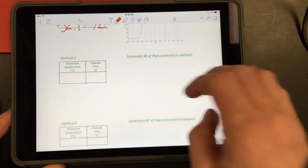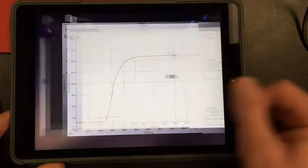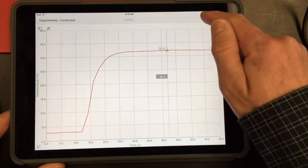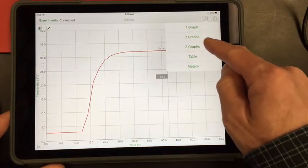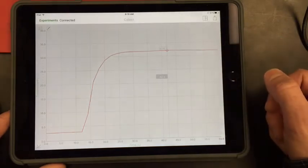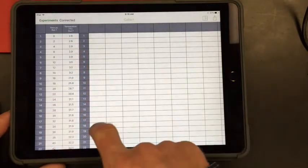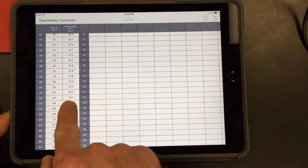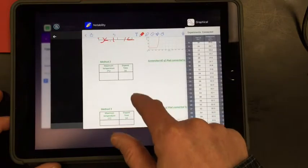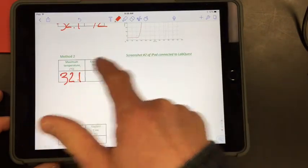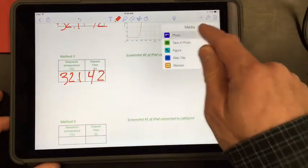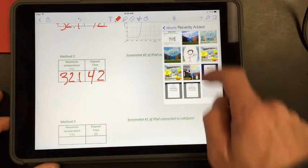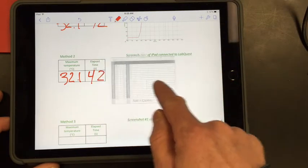Moving on to the second part. Screenshot number two of iPad connected to LabQuest. So I'm going to use the same data here. But instead of viewing it that way, my goal is the same. I'm still going to find the time at which the highest temperature was first reached. But I'm going to do that by viewing this as a table. So I can see my time and my temperature. And I can just scroll and see, 32.1 degrees at 42 seconds. That's my second screenshot. So my numbers are the same. And they might not be the same for you. They might be slightly different.